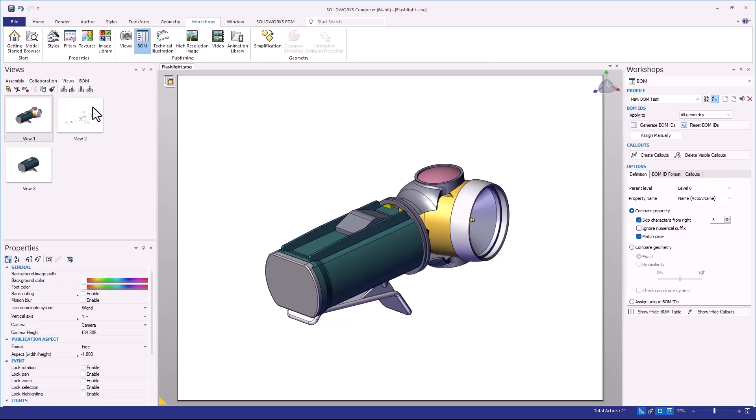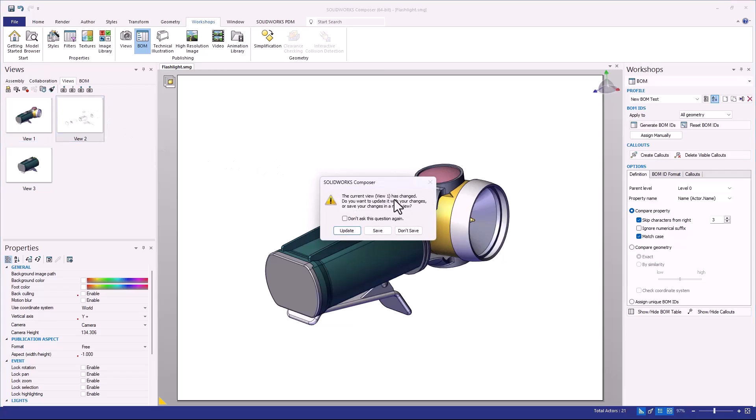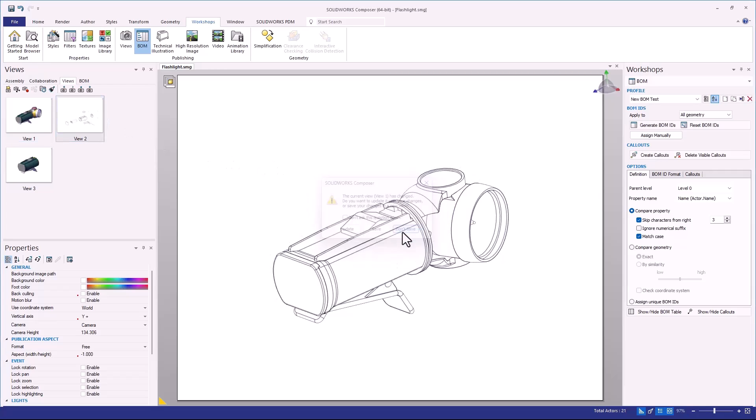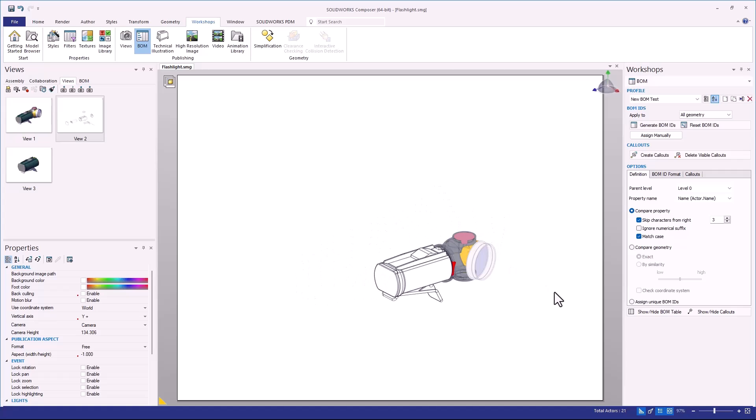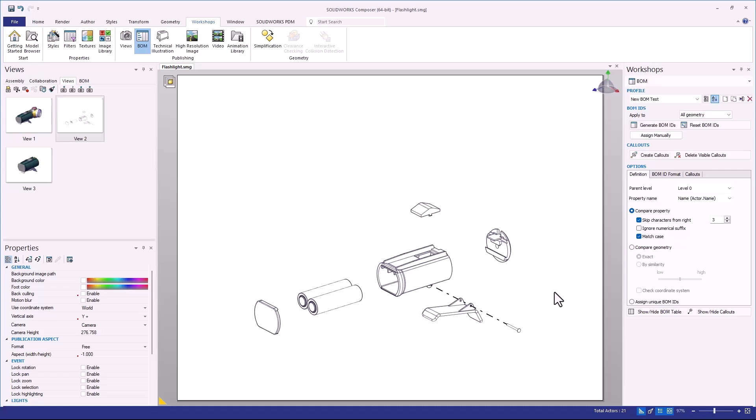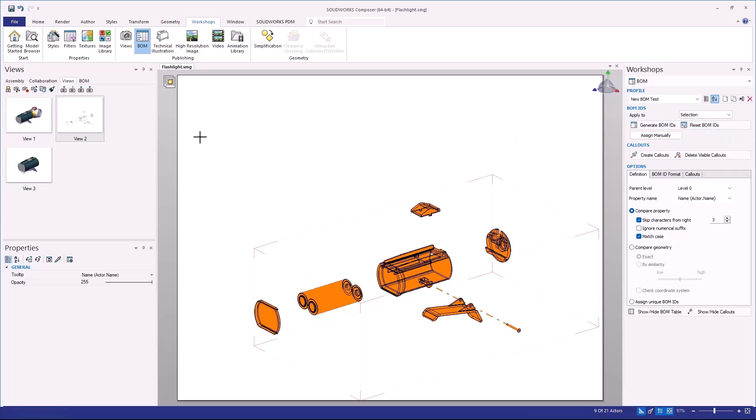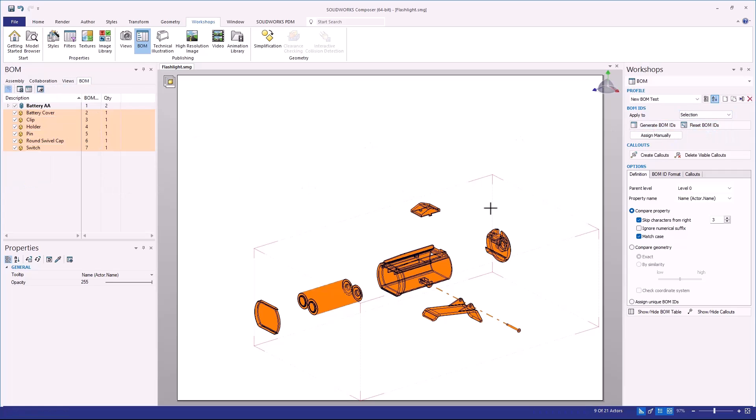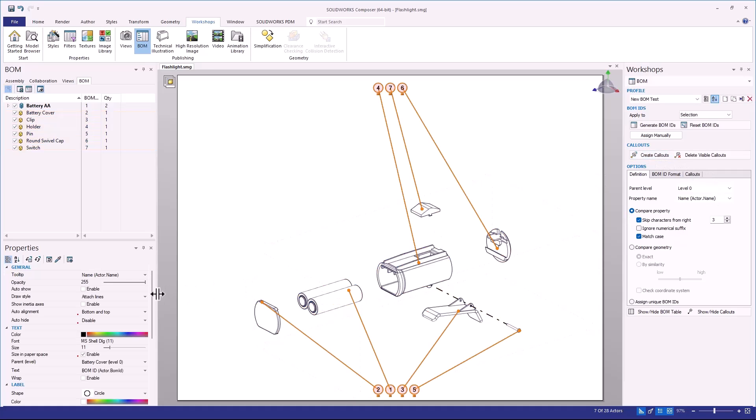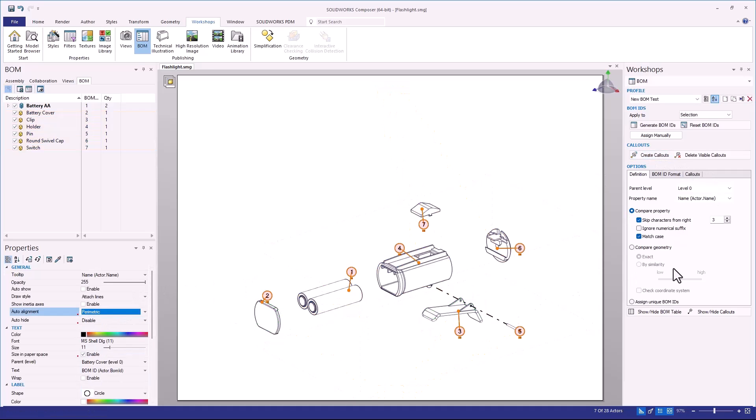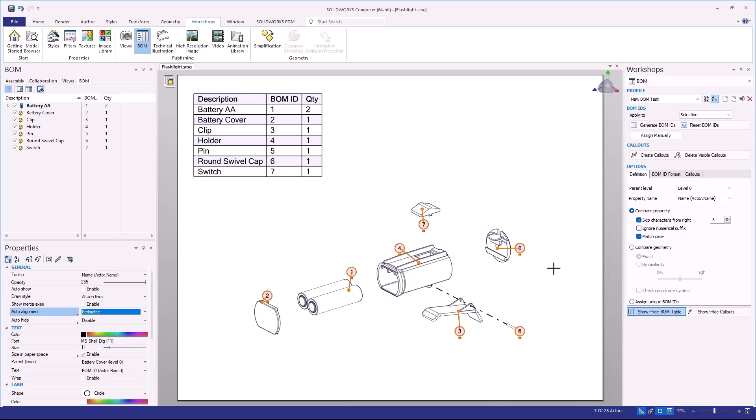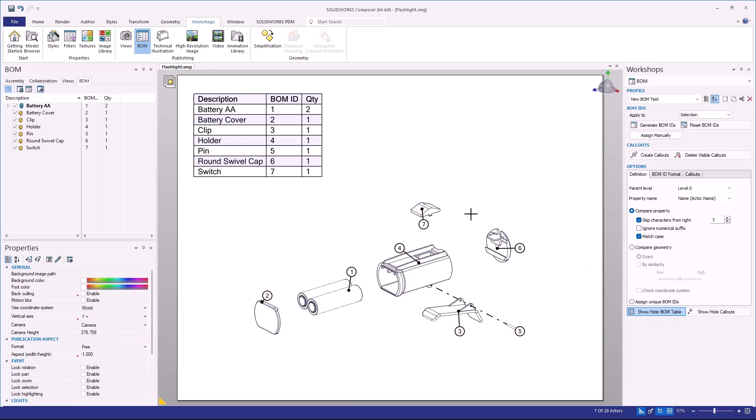One thing we want to understand is that when nothing has been inserted as a neutral property, we can then establish them independently in each particular view. So for example, if I go into View 2 and I go ahead and choose to generate BOM IDs, this does generate a complete list of Bill of Materials information that I can then use for my project and I can even show and hide my Bill of Materials table.